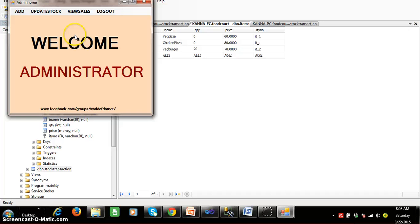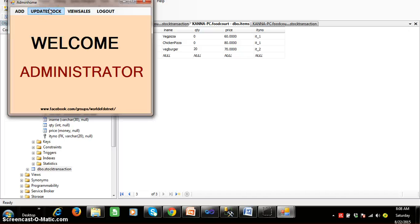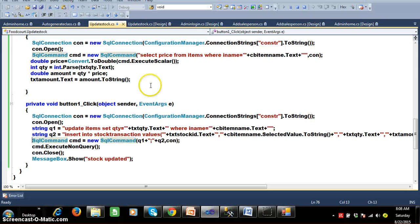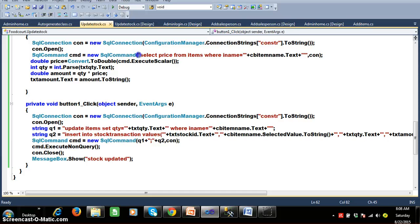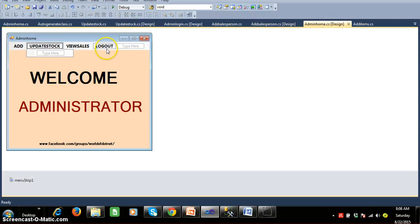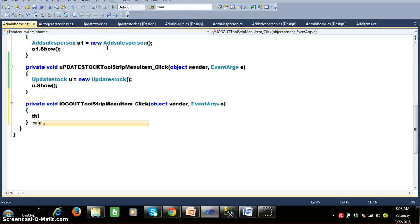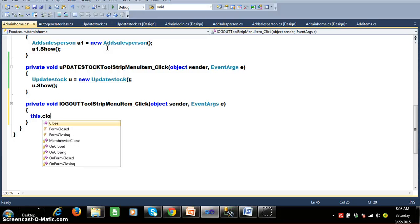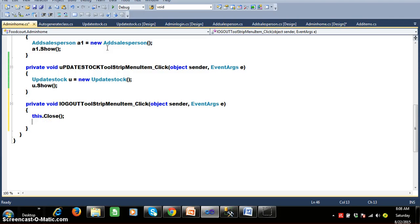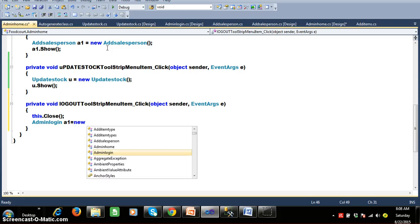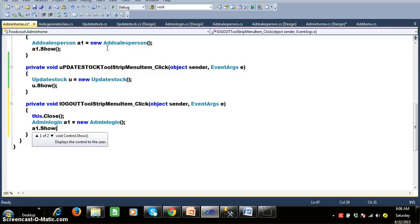The admin's roles are: login, add item types, add items, add salesperson, update stock, and view sales. When admin clicks logout, the current form closes with this.Close() and navigates to admin login: AdminLogin a1 = new AdminLogin(); a1.Show().